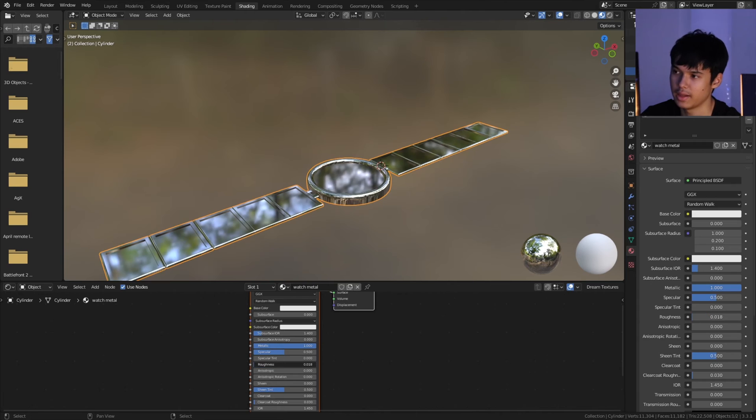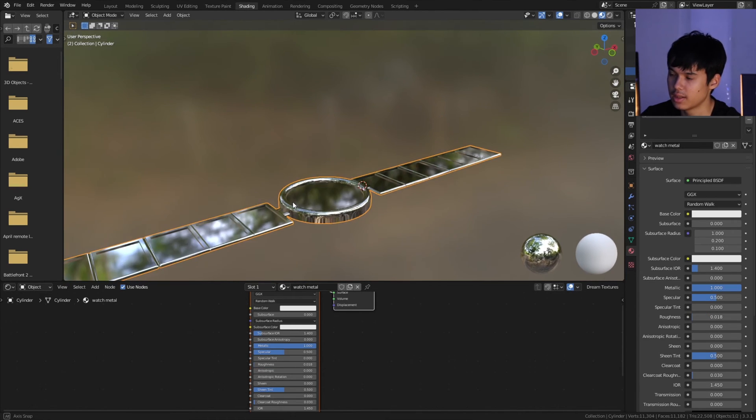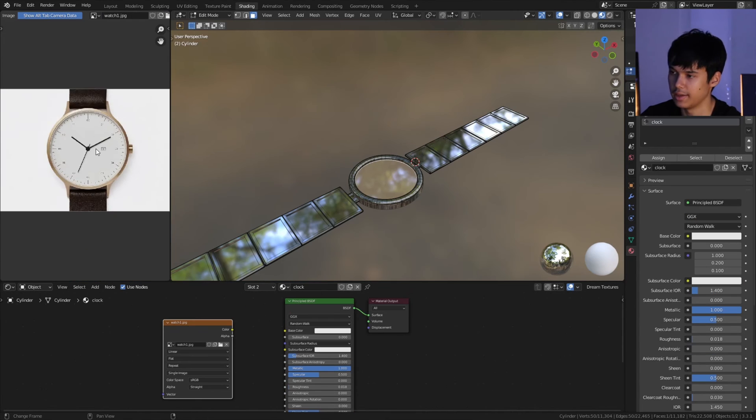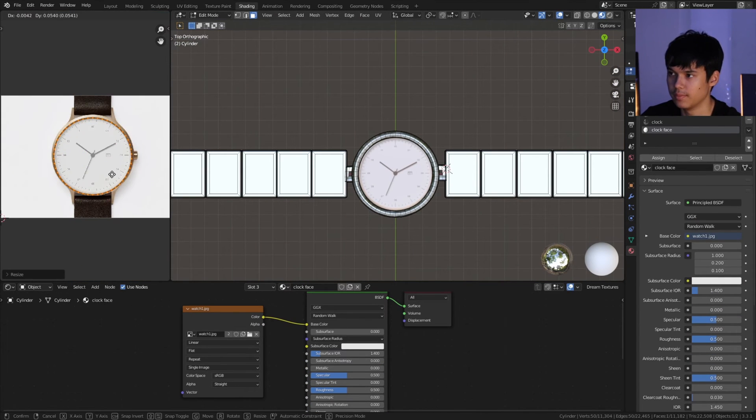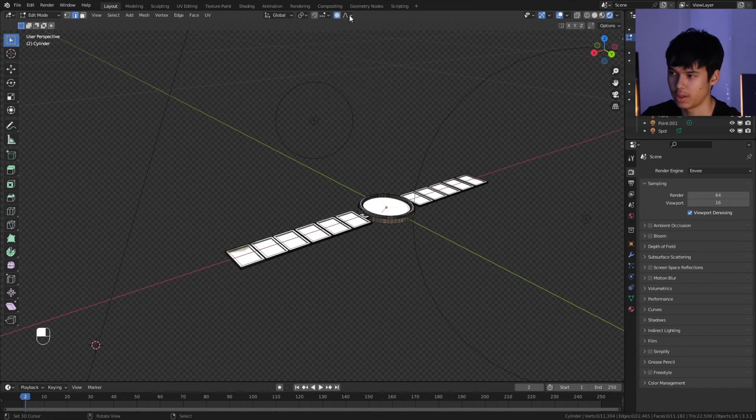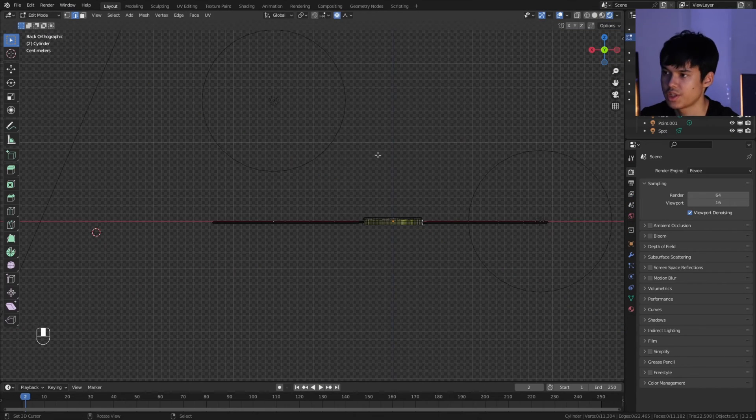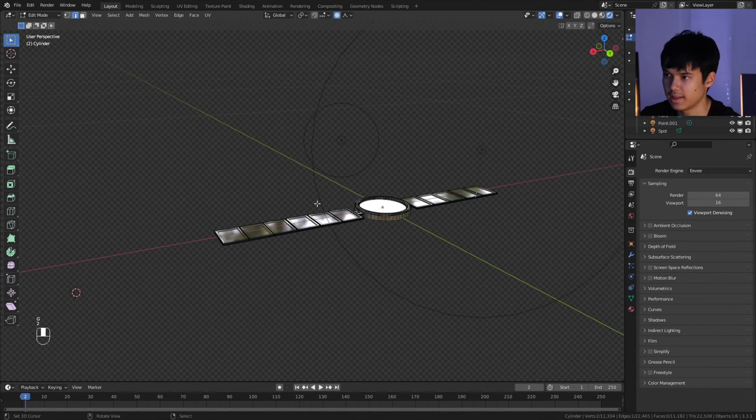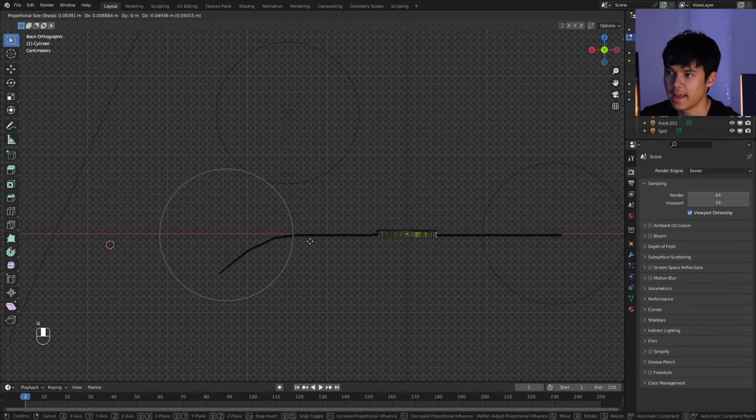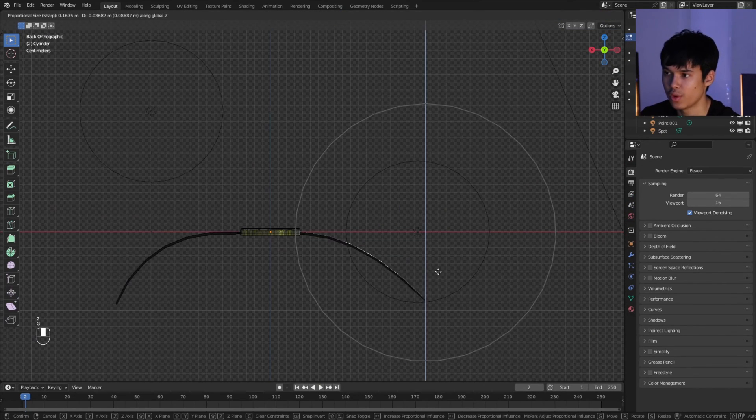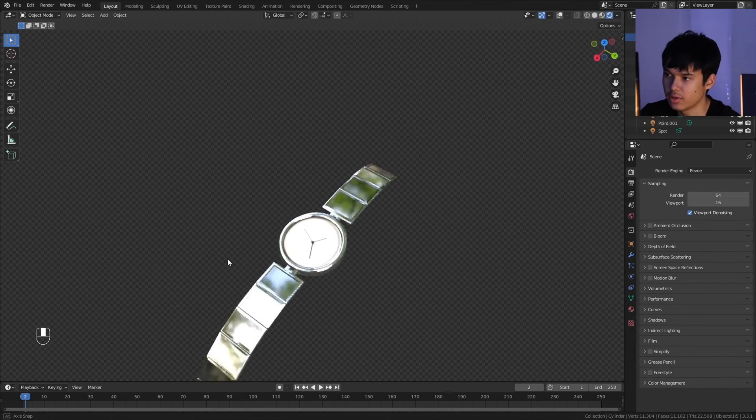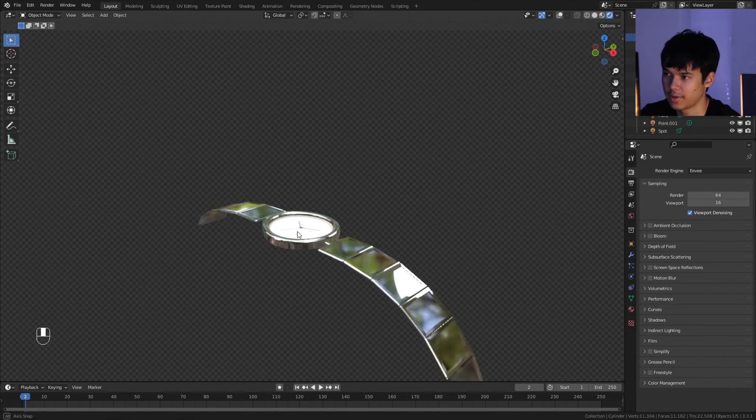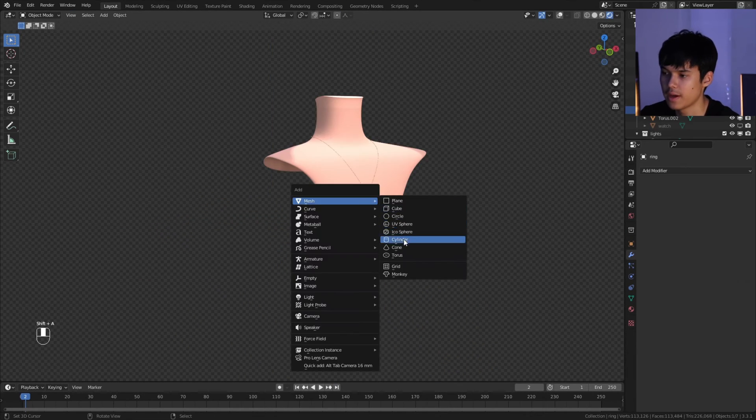I just chose to make it a metallic texture and then added a watch image I found, and that worked pretty well. In order to shape the watch, I selected an edge at the end, and with proportional editing set to sharp, I was able to just kind of drag that down, and that's how that effect was done.